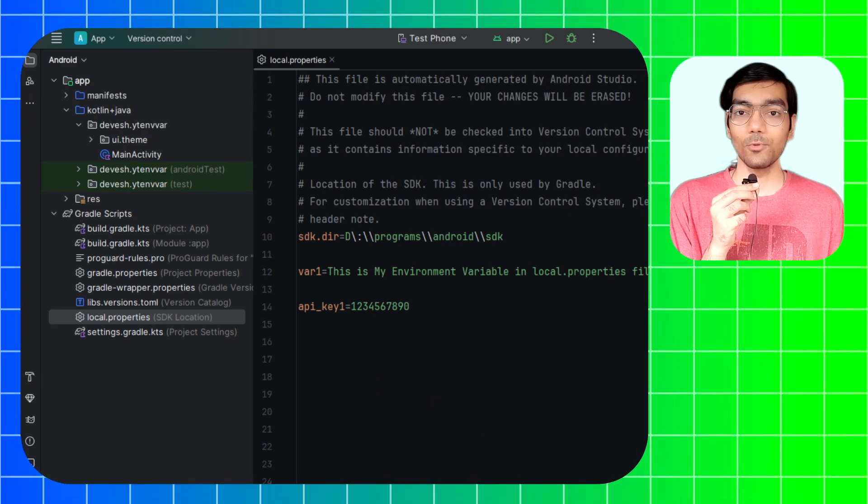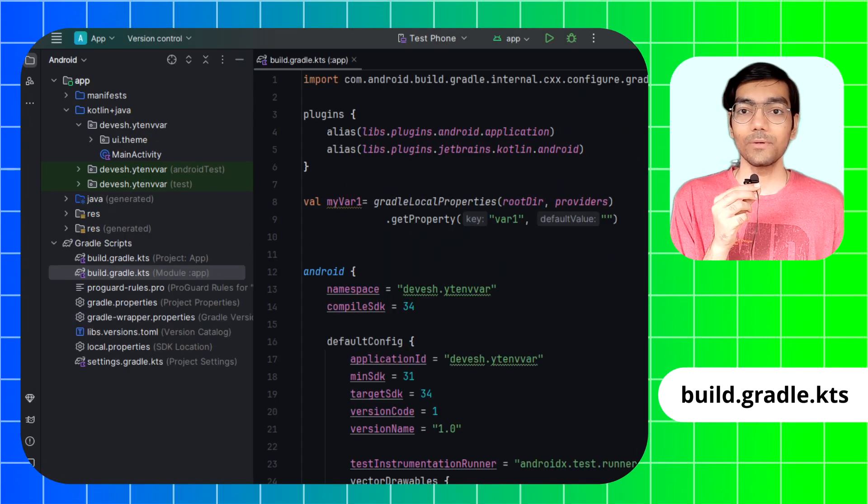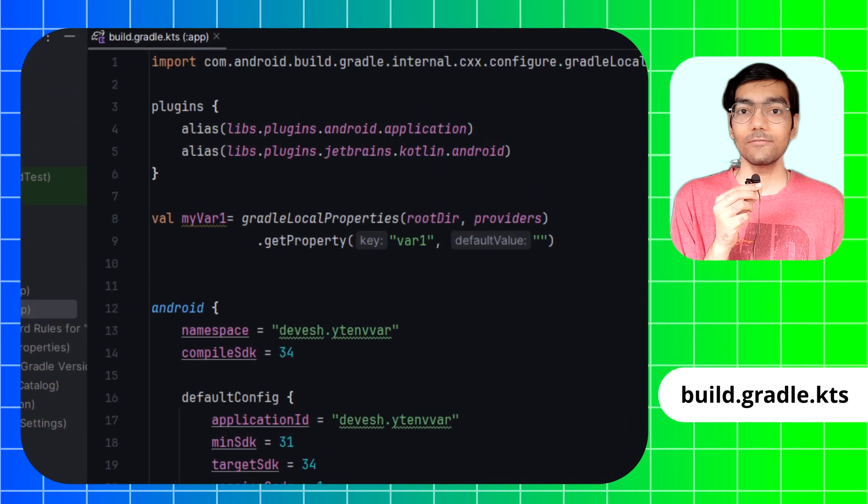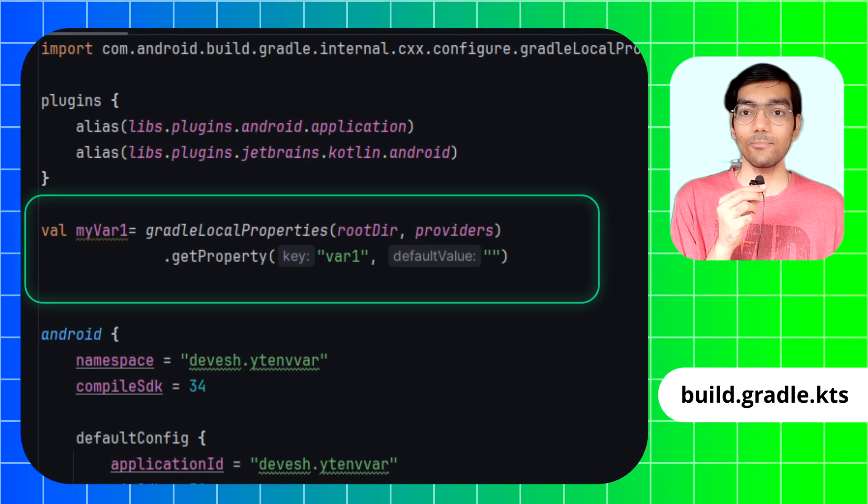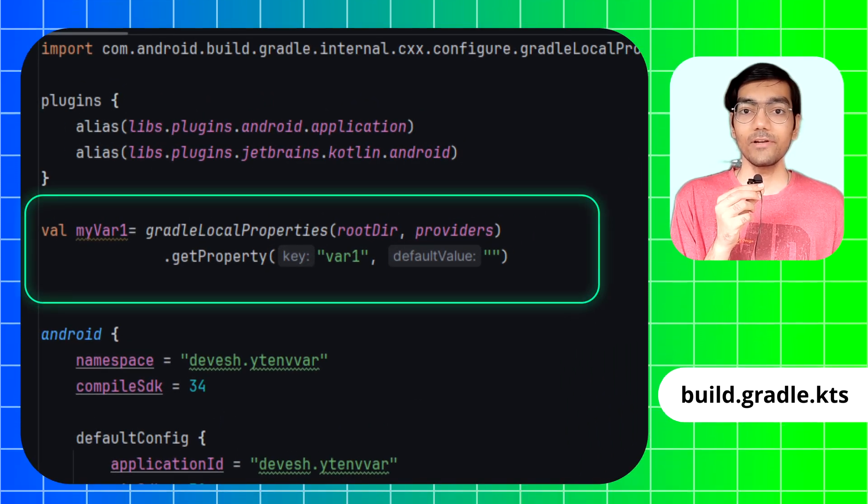But for this video we will be using the Gradle build file on app module level because later we have to display the variable as text on mobile screen. So open gradle.build file of app module.